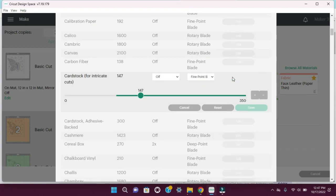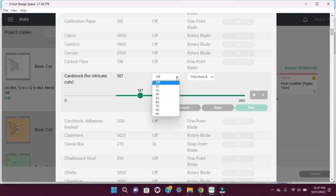If you haven't changed your settings before, I think the typical default is 200 for the intricate cuts and it usually says two times. I went ahead and clicked on edit and I turned my two times off because I noticed that with the two times it would definitely tear it because it would go back over it. If it was already cut, it would just get snagged and rip it. So I turned that off.